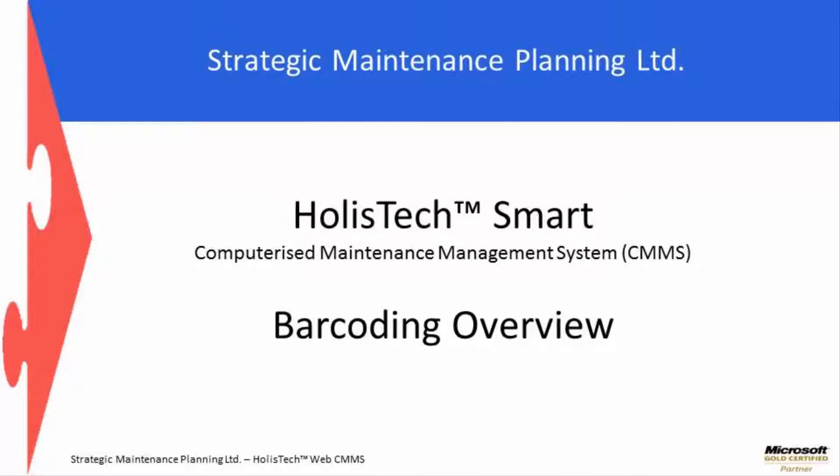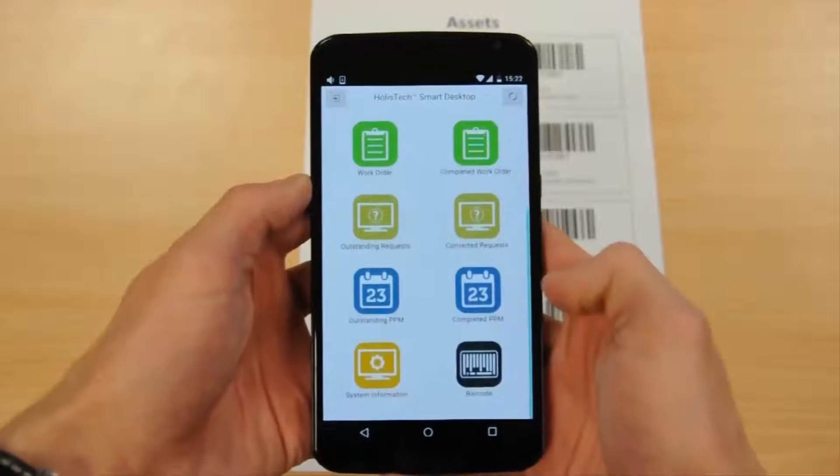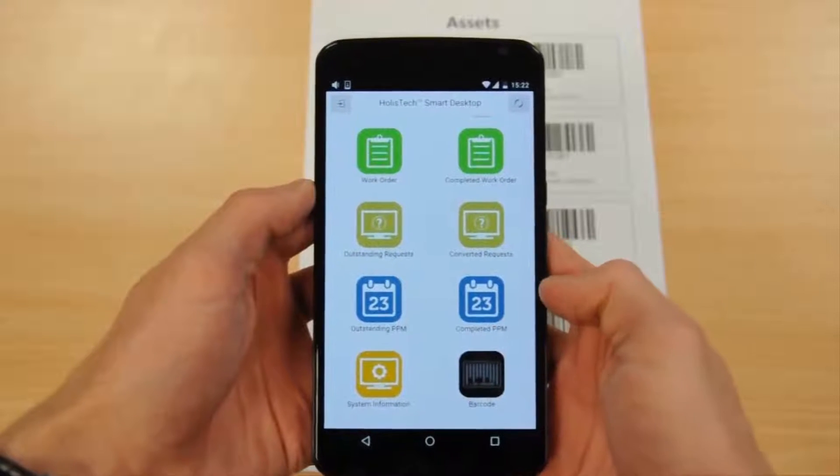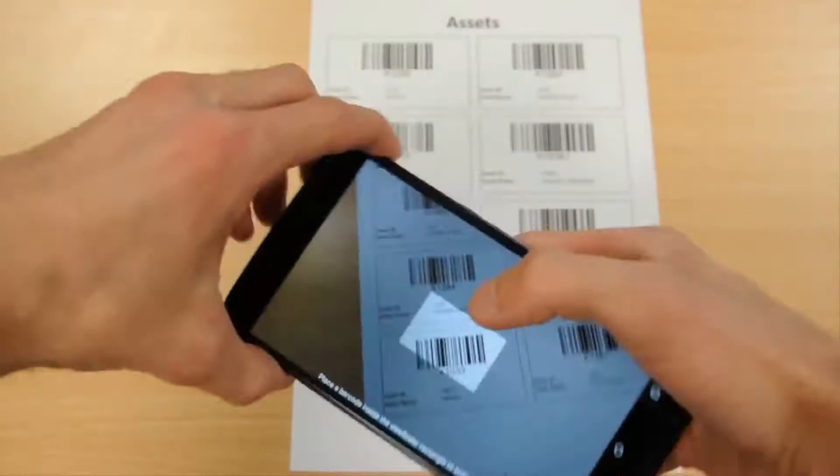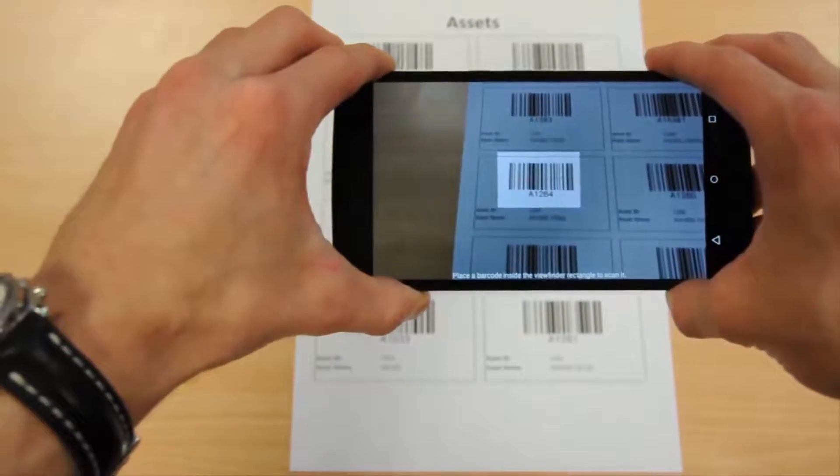Welcome to an overview of HolisticSmart's barcoding capabilities. HolisticSmart utilizes the camera on smartphones and tablets as an imager to read multiple barcode formats.